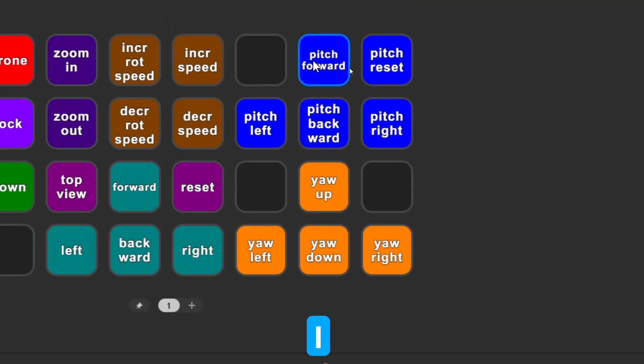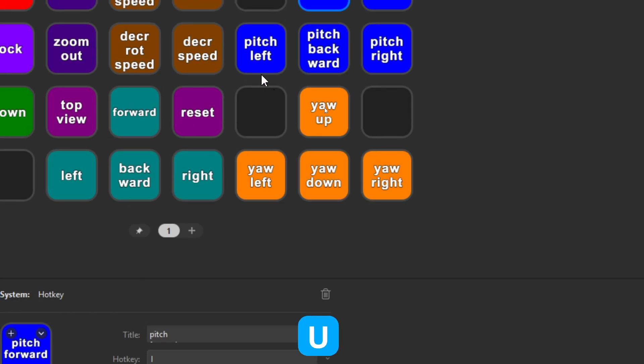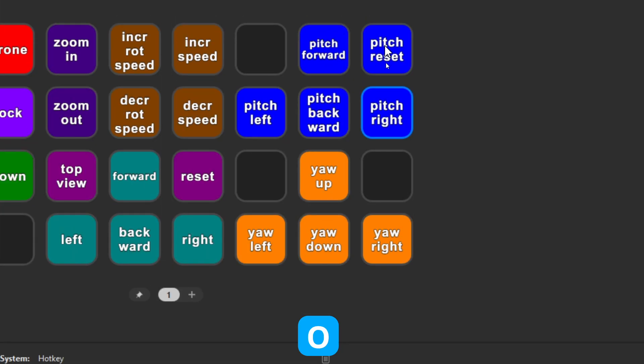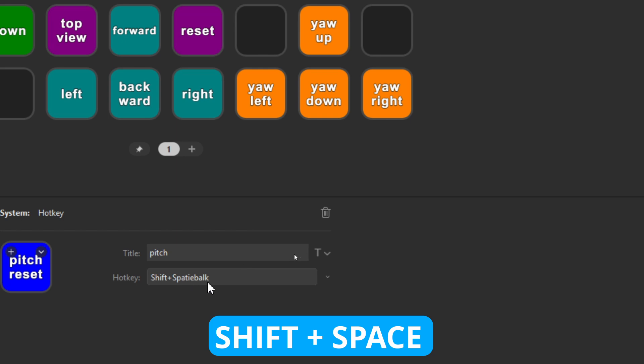Which is the letter I from India. Then the left, which is the U from Uniform. The pitch backward is the K from Kilo, and the right is the O from Oscar. And besides that, there's also pitch reset, which is the space and shift key when we press them together.